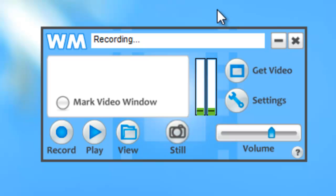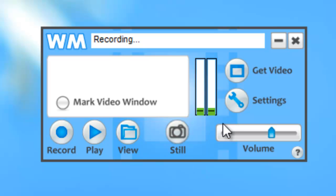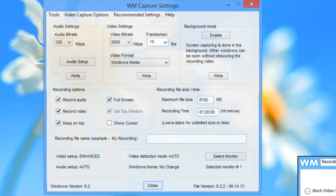When you first open WM Capture, you're going to see this super simple user interface. You're going to want to click on this little wrench here to go to settings.